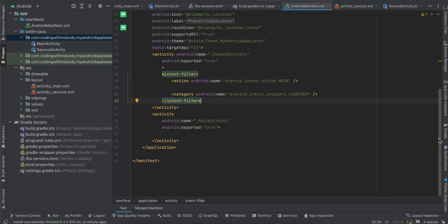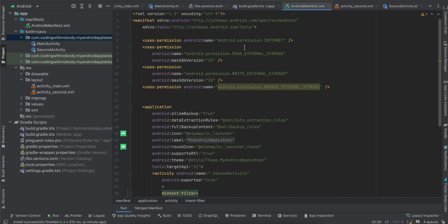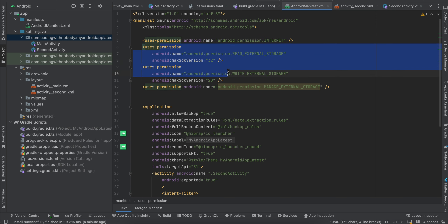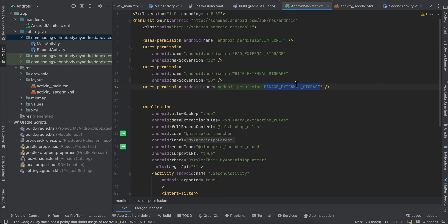Now let's get back to the code. I have created a native Android application using XML layout, but you can use Jetpack Compose as well. Inside the Android Manifest I have added the Internet permission because in the first output I was playing a video from a network URL. I've also added read/write external storage for older Android devices and manage external storage for newer Android devices, where the user is redirected to the settings app to grant permission.